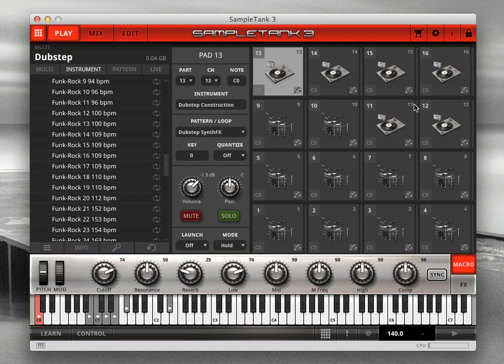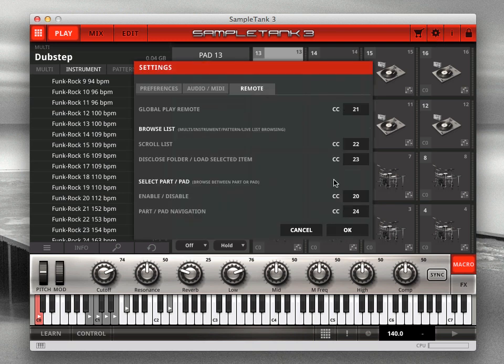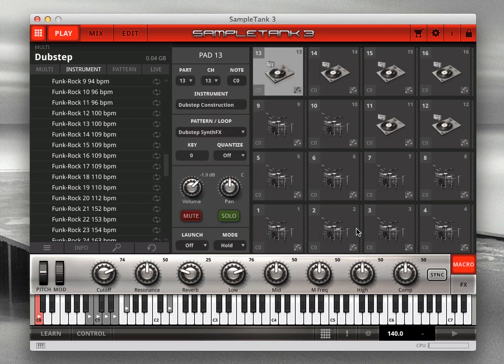To do this, open Settings and assign MIDI continuous controllers in the Remote tab. Let's load one of the multis from the new groove-oriented sound library, the grid.